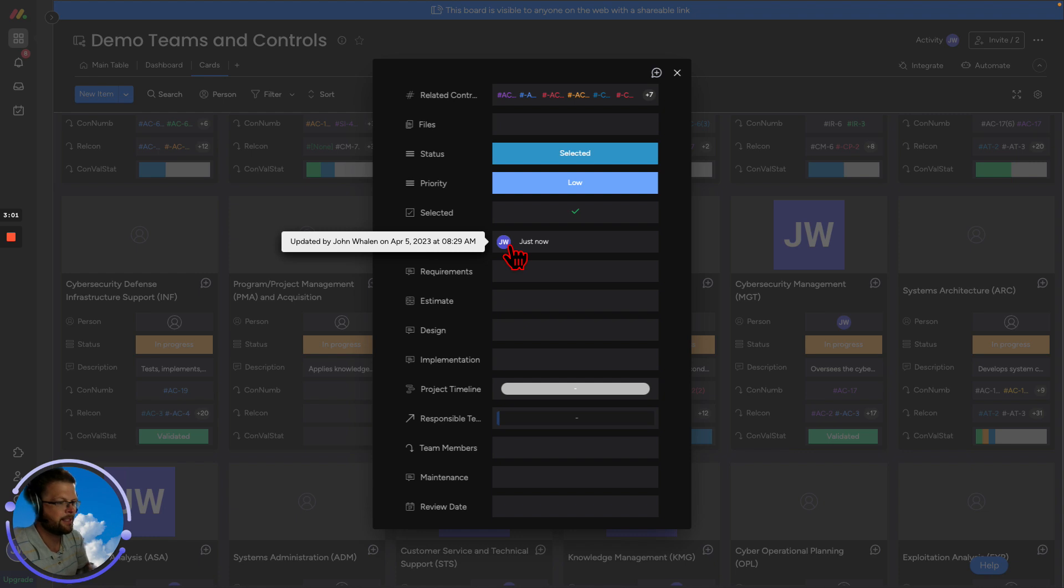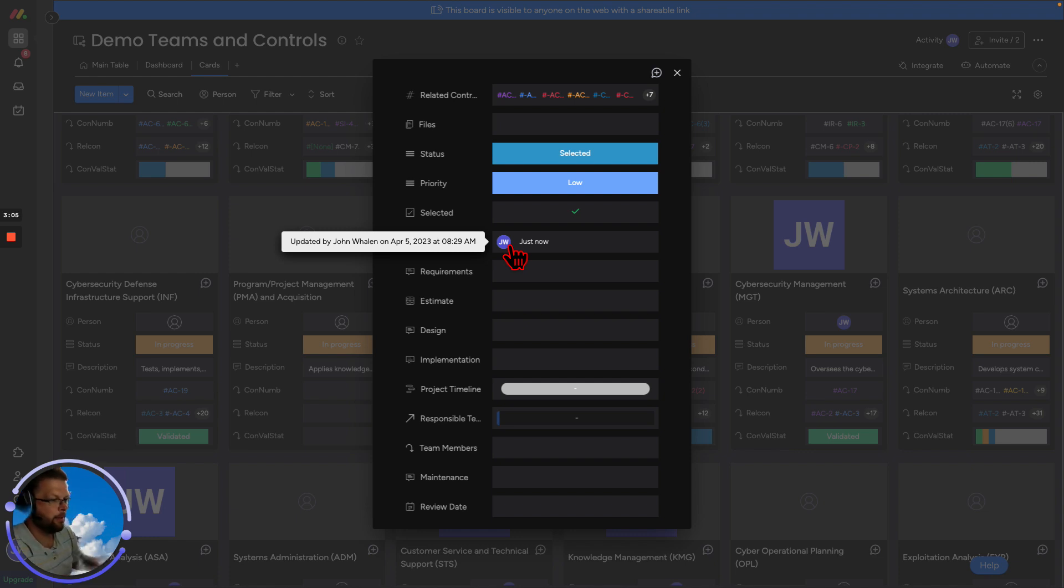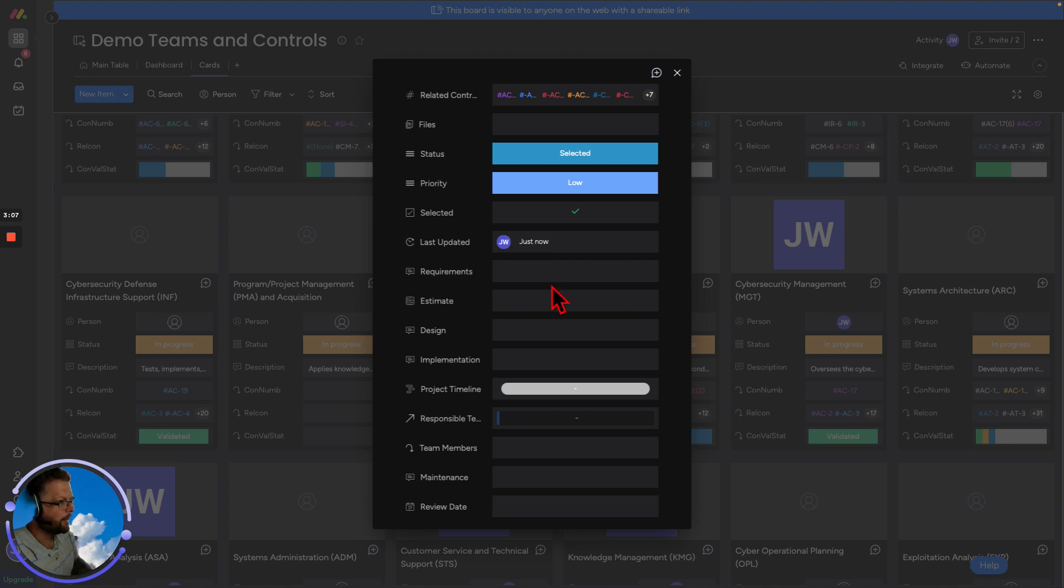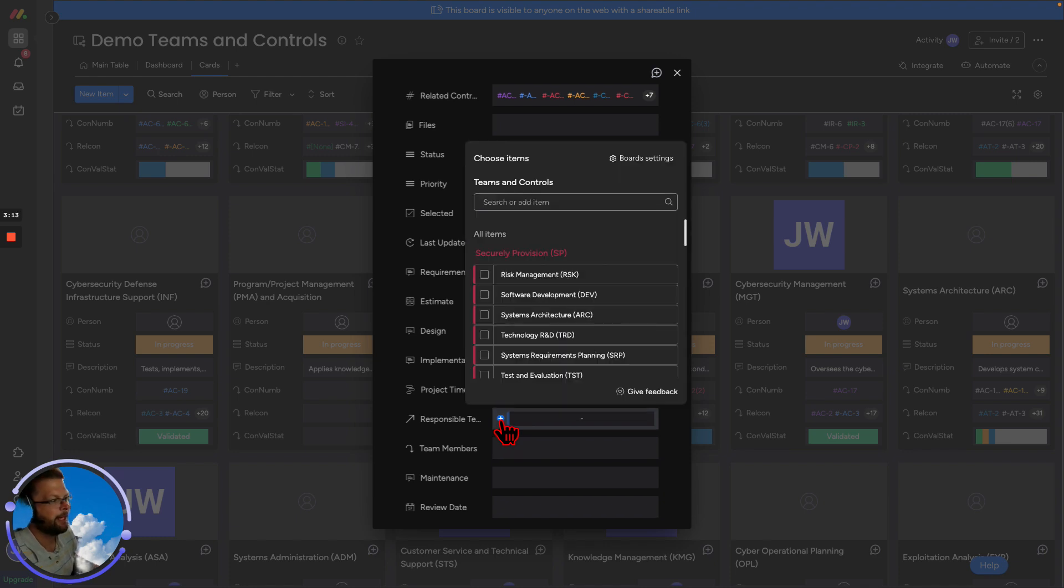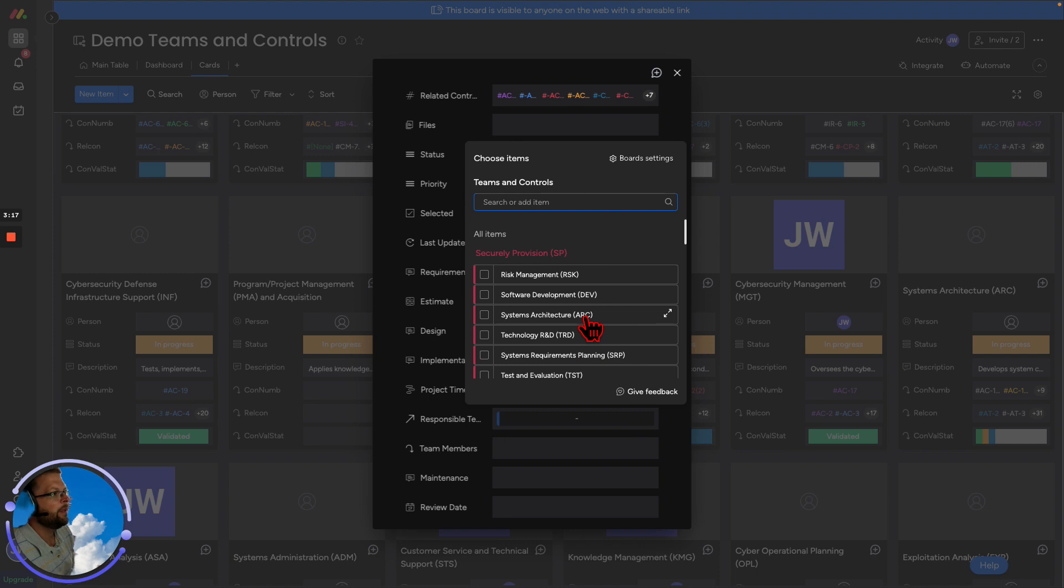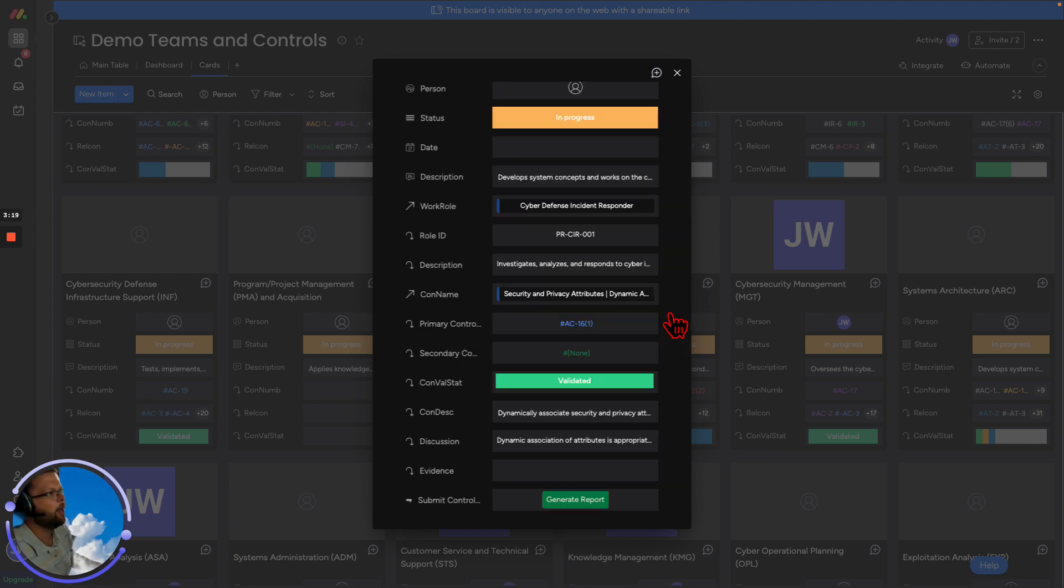We can define our requirements, estimate design, implementation, and project timeline. Additionally, we can assign people to be responsible for this project based on their high level roles. And if you don't know if it's the right fit, guess what? You can open this window and you can find out, is it the right fit?